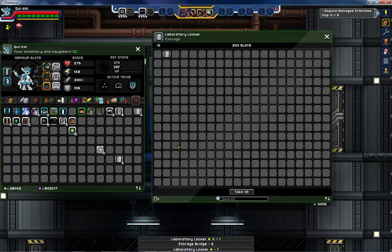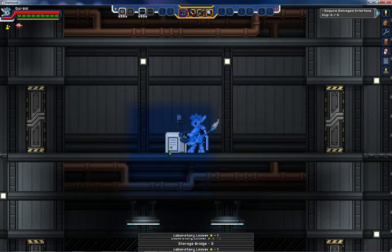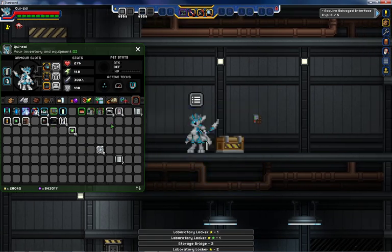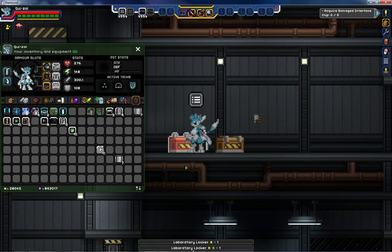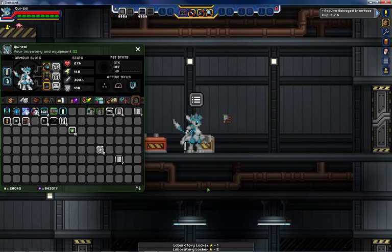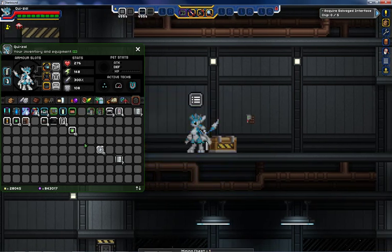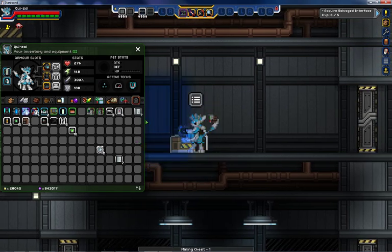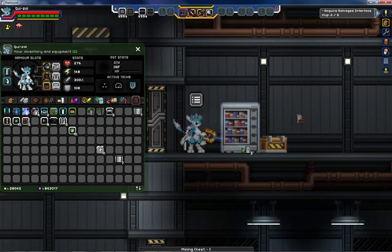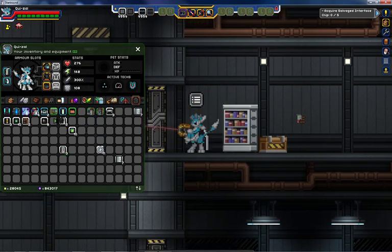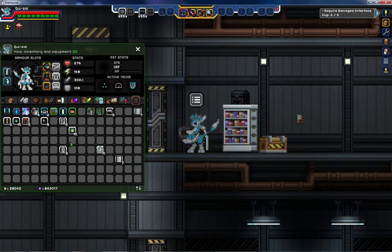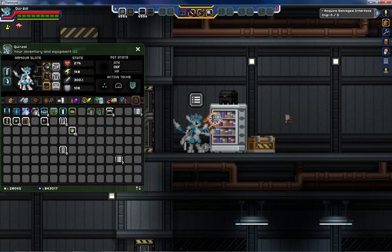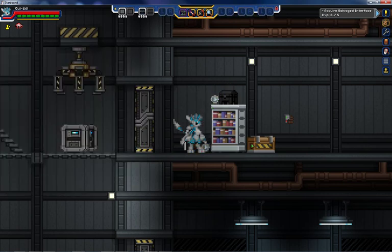Many containers are usable with the Item Transference Device, whether or not they may appear to be. For instance, the weapon chest has a smooth edge, but the mining chest also has a smooth edge. Besides that, any container with storage, whether it be a shelf, a shadow chest, a mining chest, or a weapons chest, is able to be connected to a storage bridge and thus an Item Transference Device.